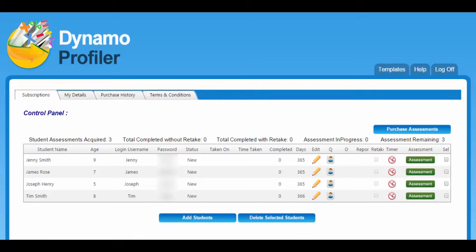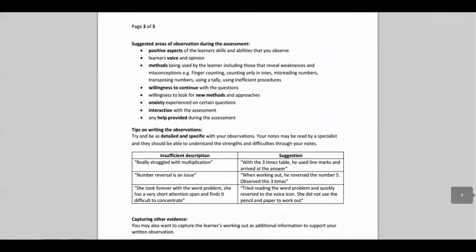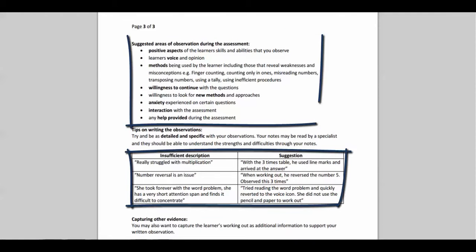To start the assessment, I will select the Assessment button here. This automatically takes me to Tim Smith's account. It is important that we can monitor the child's approach, method, and thought process used throughout the assessment. Selecting the PDF document, we have the first option to print out the Observation Notes template. We have included a short guide and some useful tips on observing the assessment.